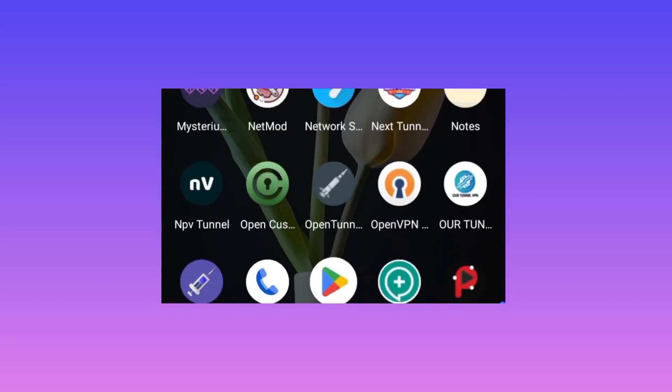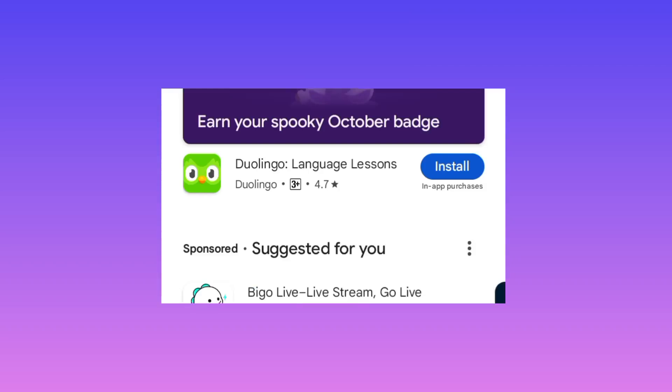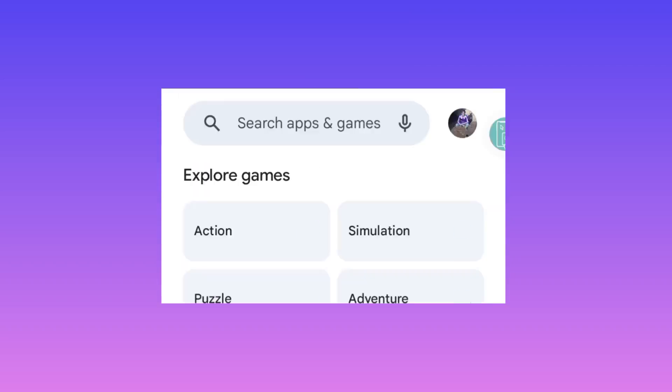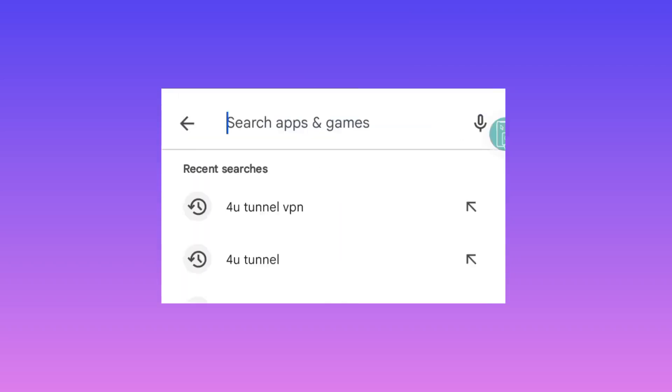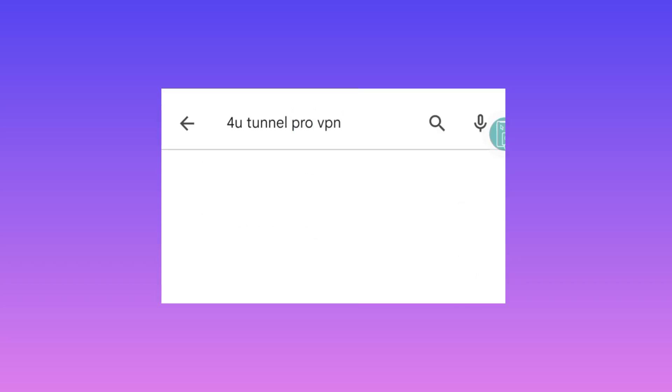Locate the Google Play Store on your phone, and in the search bar, search for '4u tunnel pro VPN'.